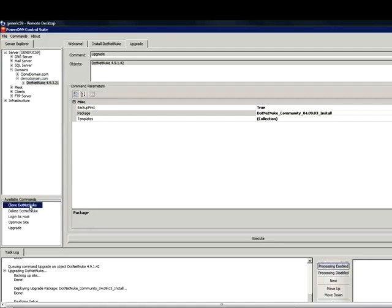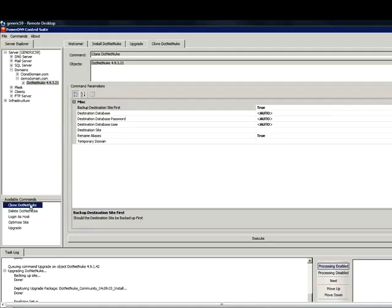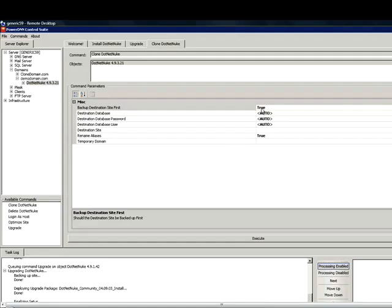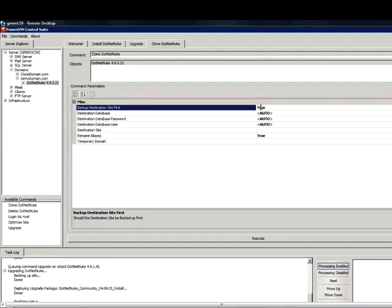And then select the .NET Nuke version you are using. At that point in time, you will see the clone .NET Nuke tool. Go ahead and select that. It will automatically backup your destination site first. Ideally, it should be blank, so a backup won't be necessary.